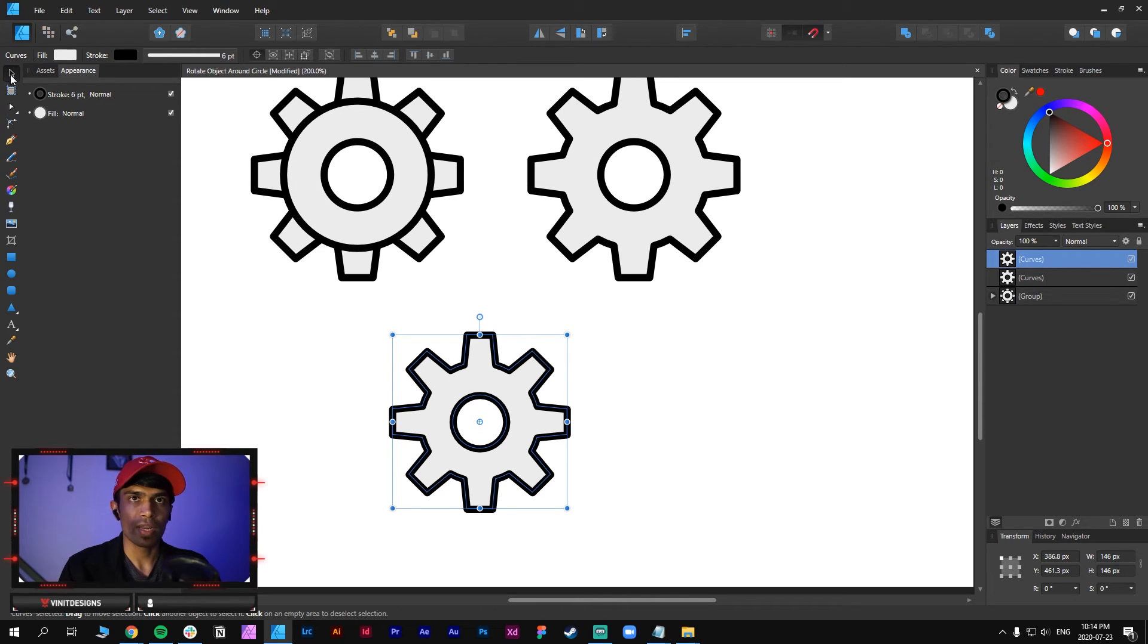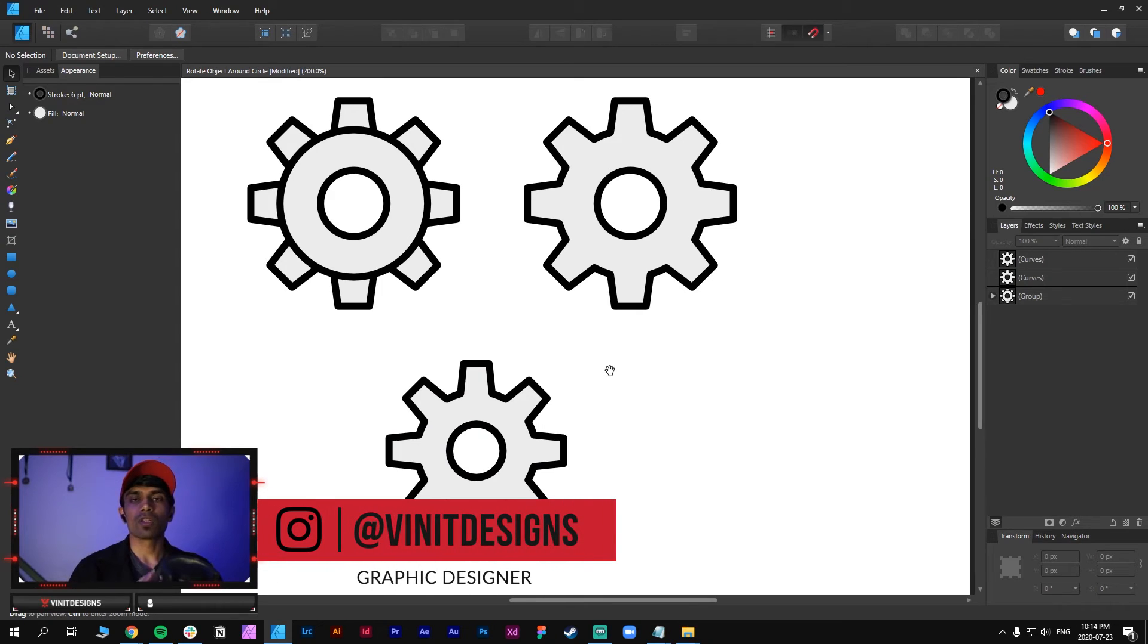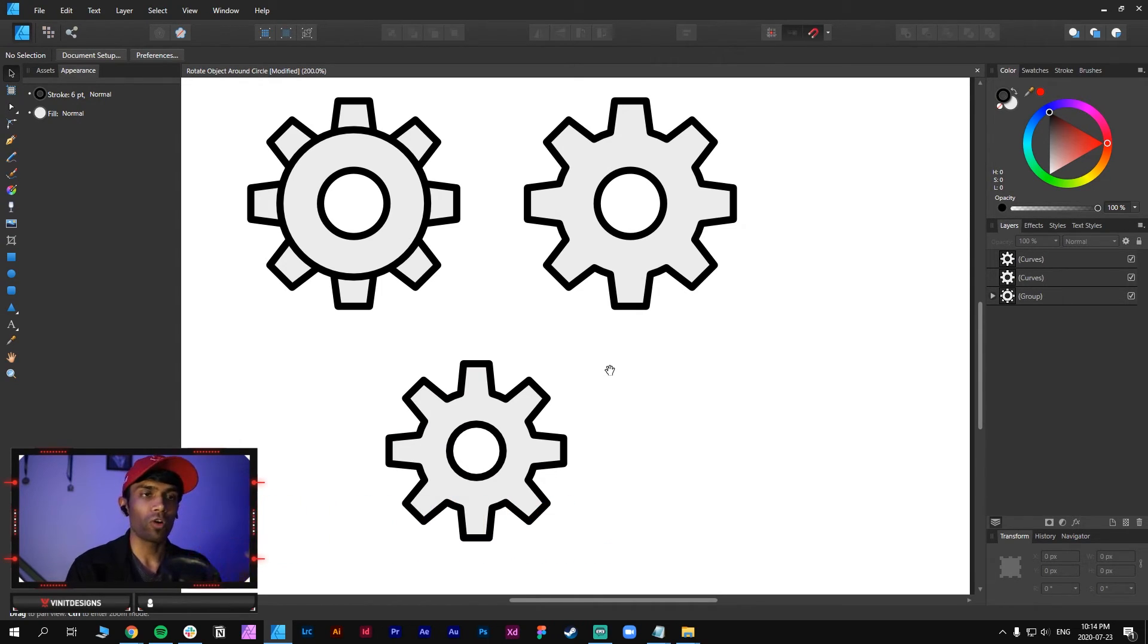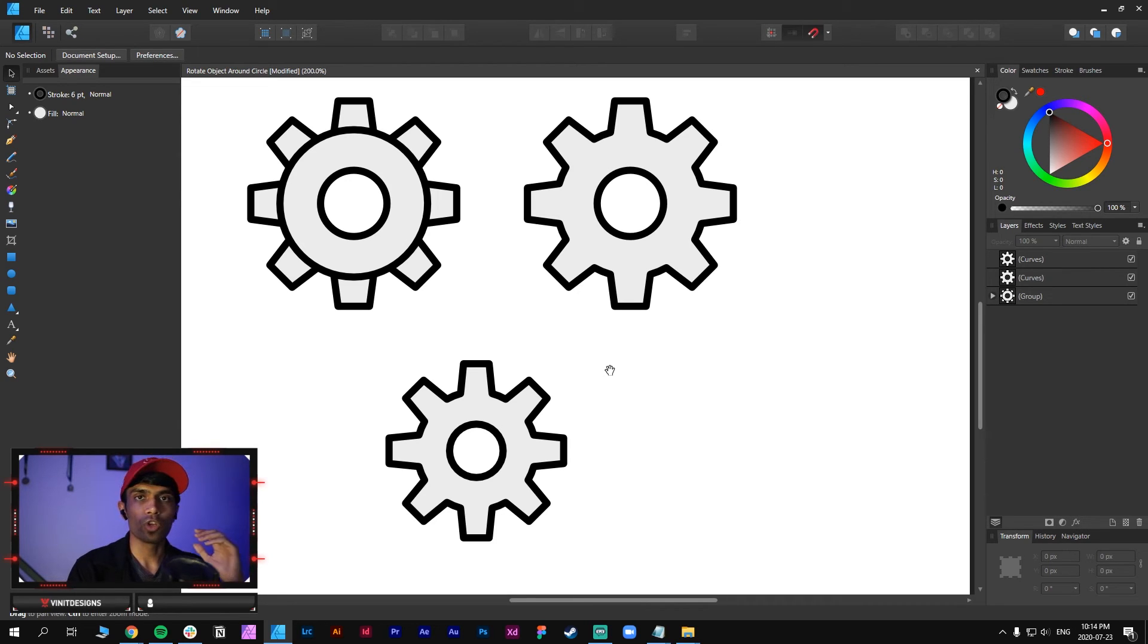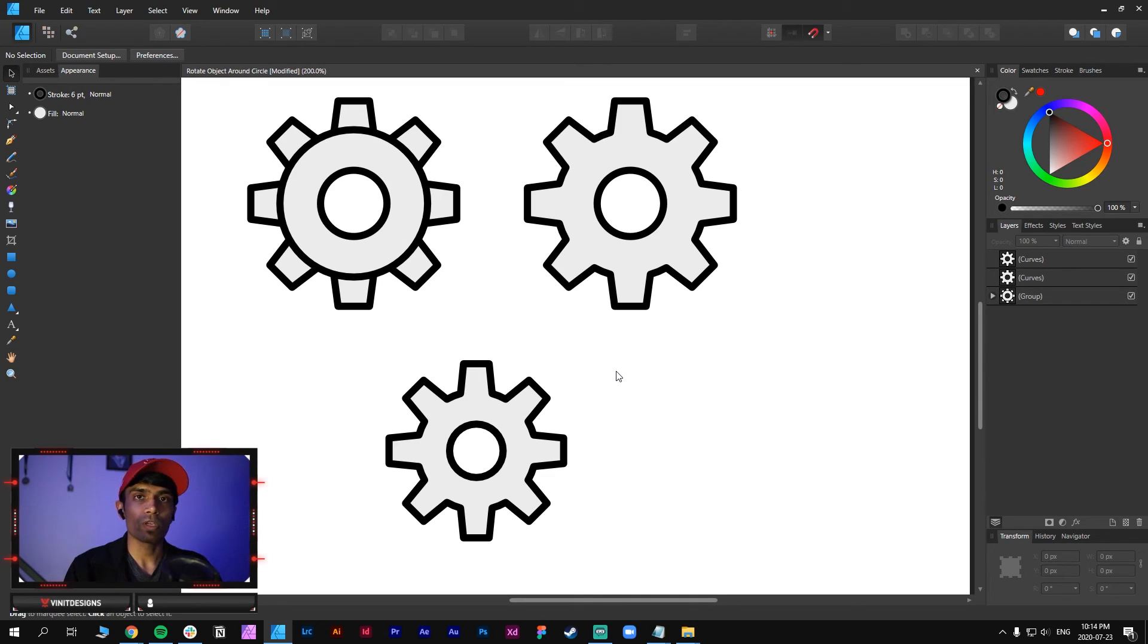So hopefully you guys learned something new. Thank you so much to the person, I forgot your name but thank you for recommending this tutorial. Hopefully you learned how to create this design and were able to create something awesome today. Hopefully you guys enjoyed, thank you so much for watching.